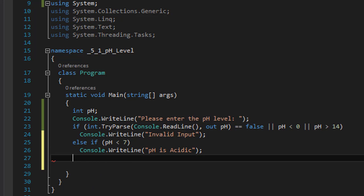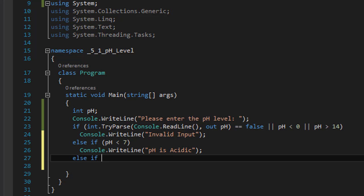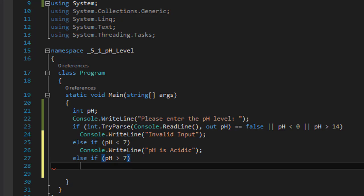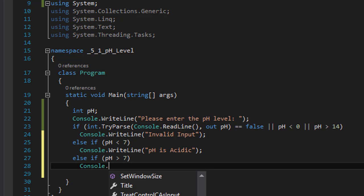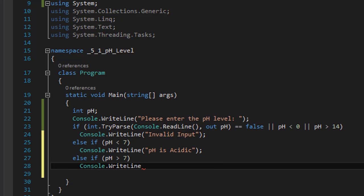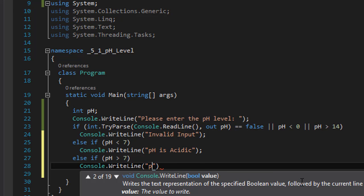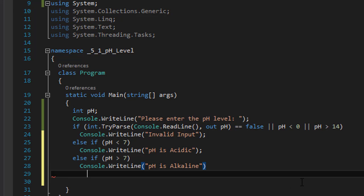Else if the pH is greater than 7, then we have the other condition which would be alkaline. That's what it says. If the pH is higher than 7, we have alkaline. So "pH is alkaline".